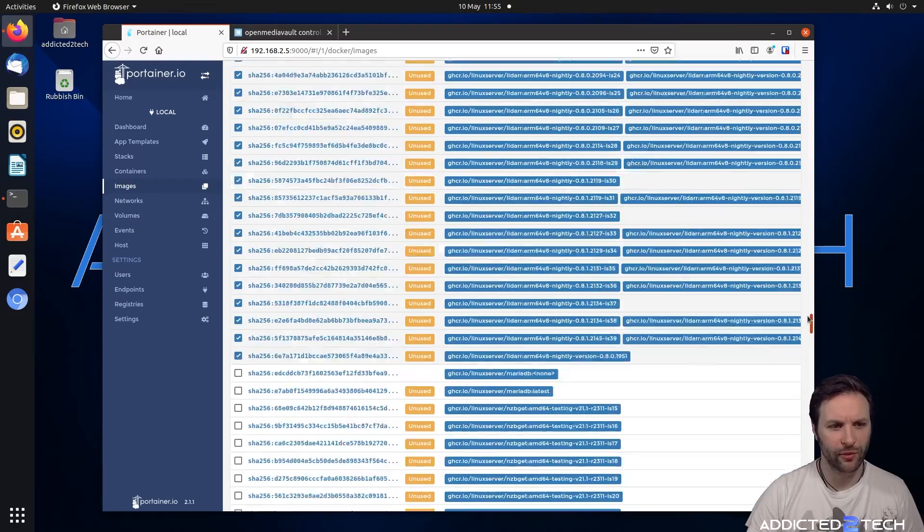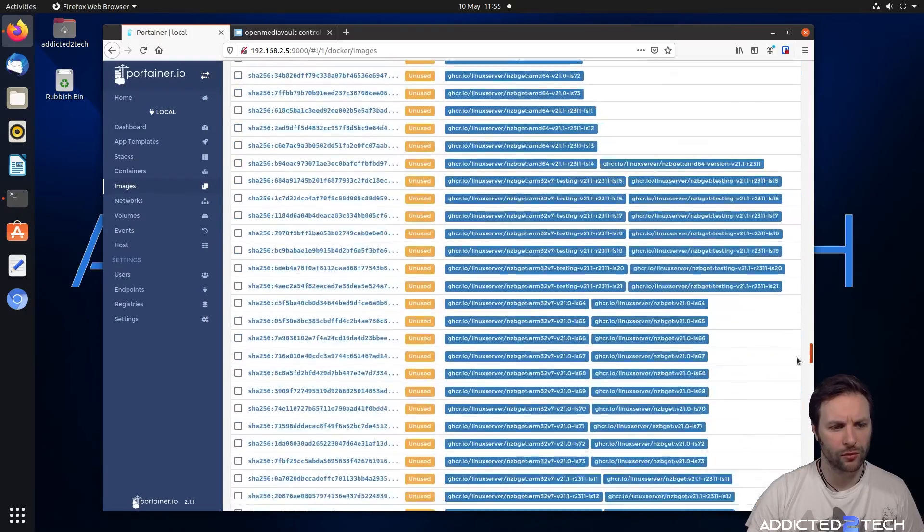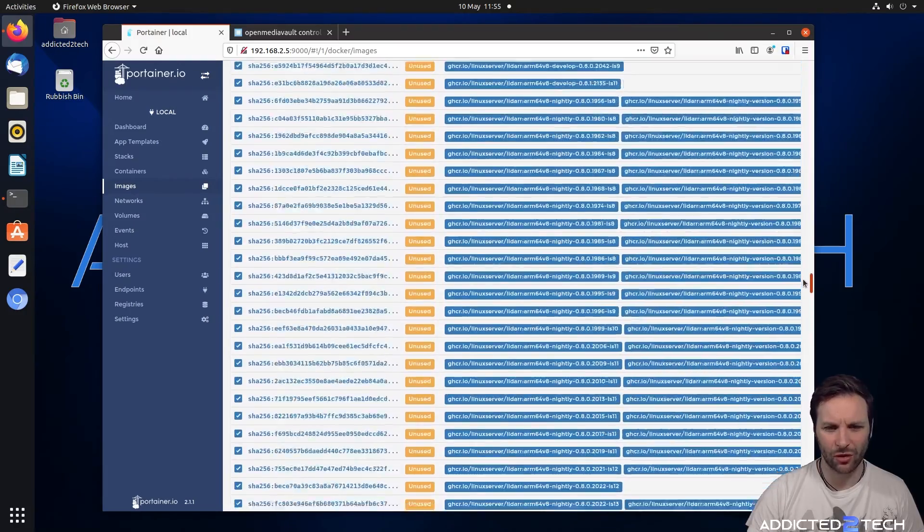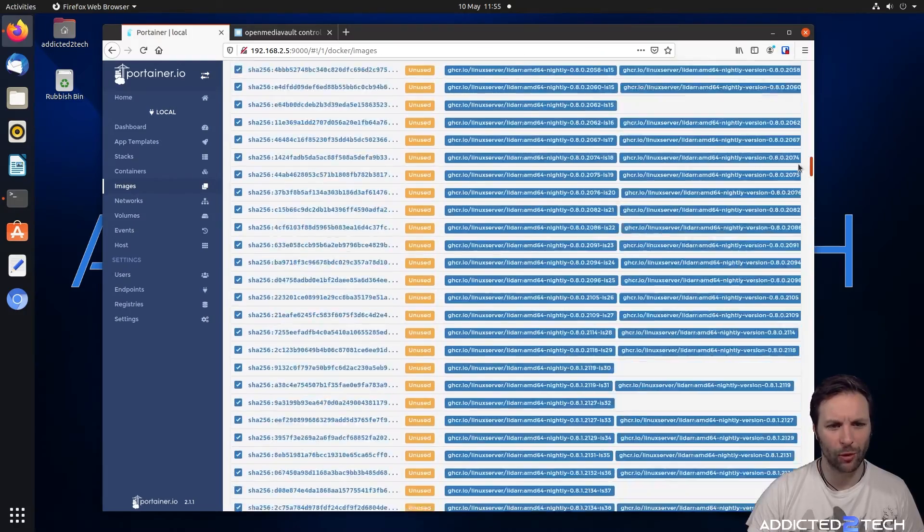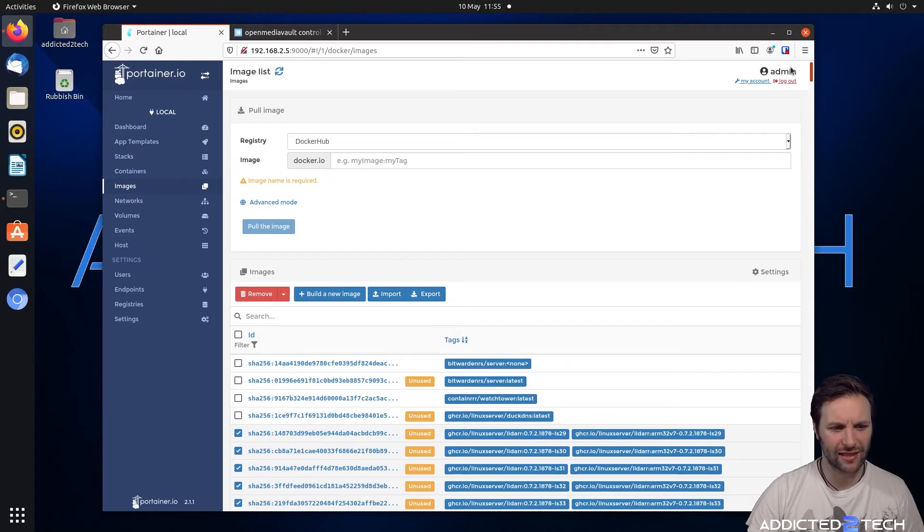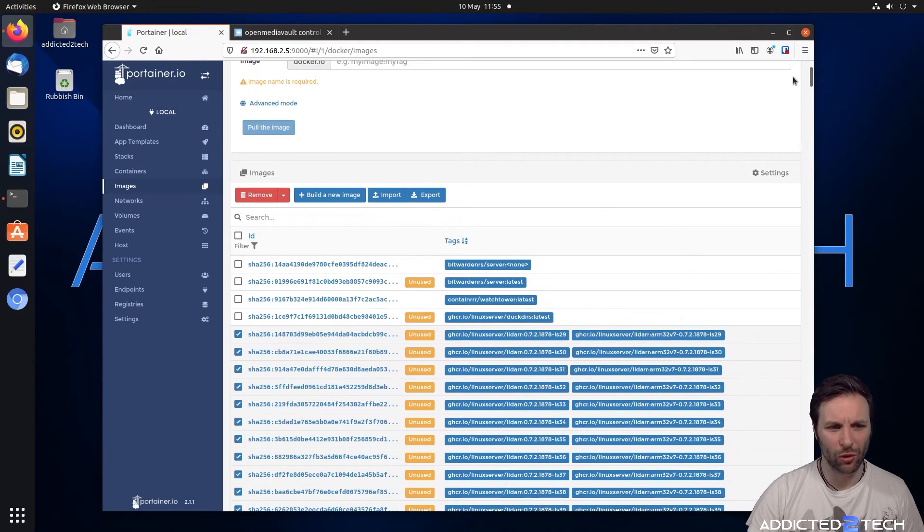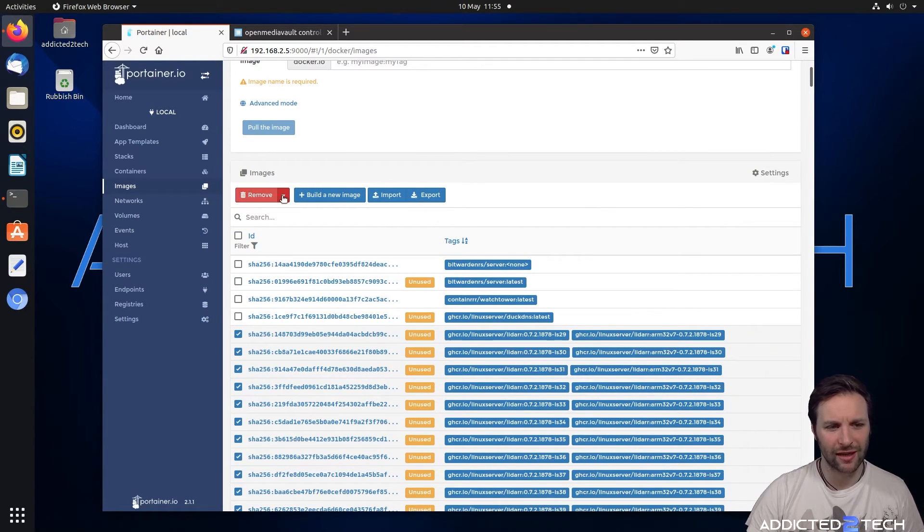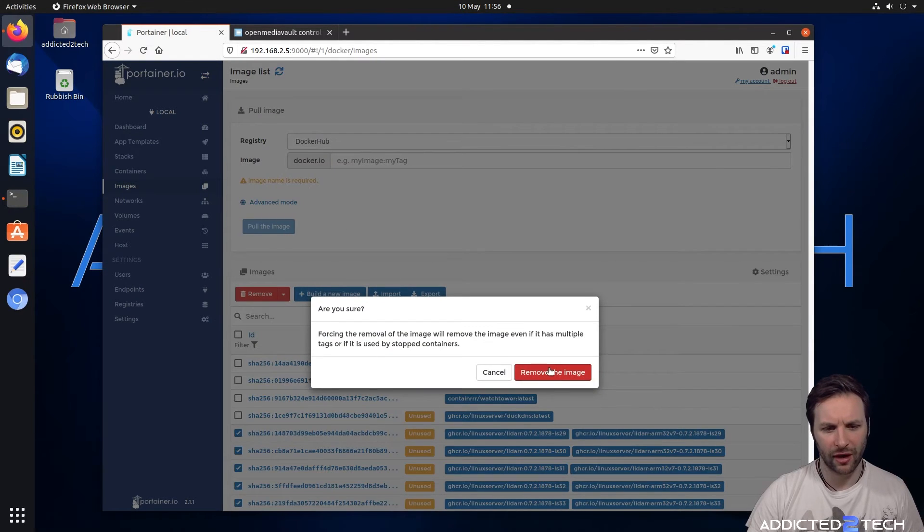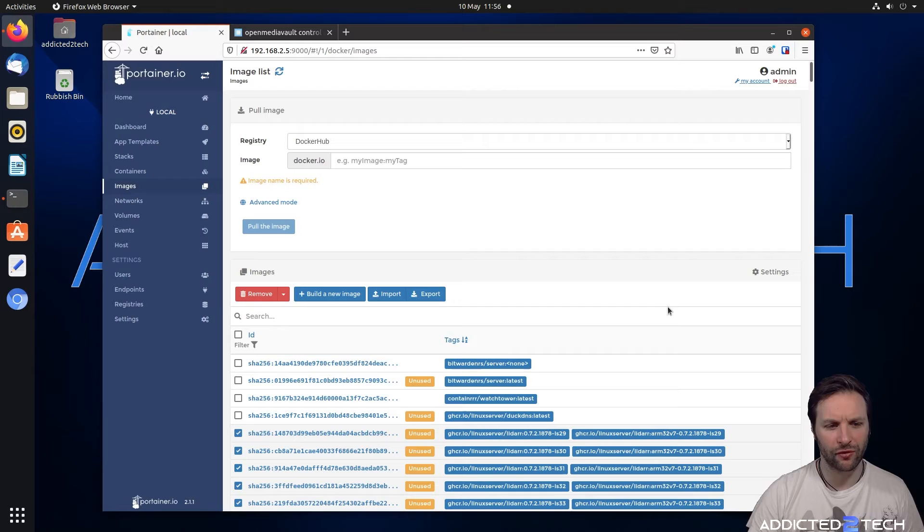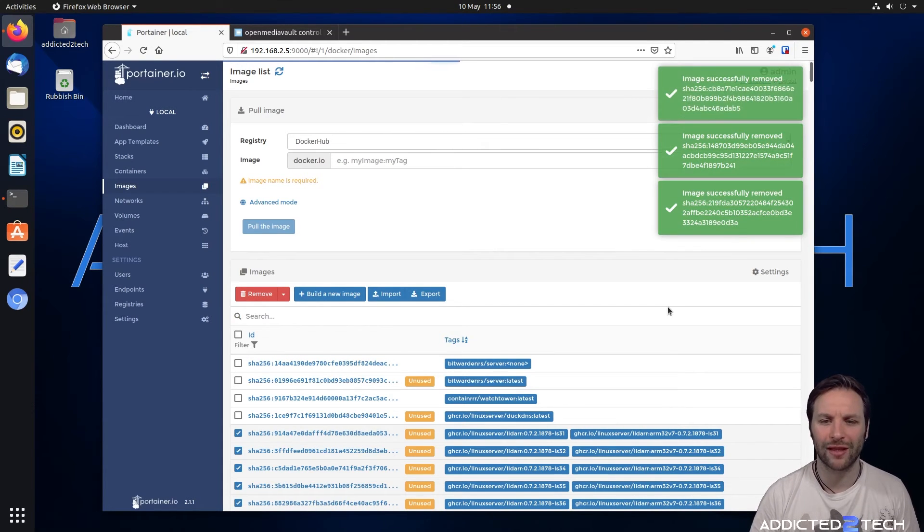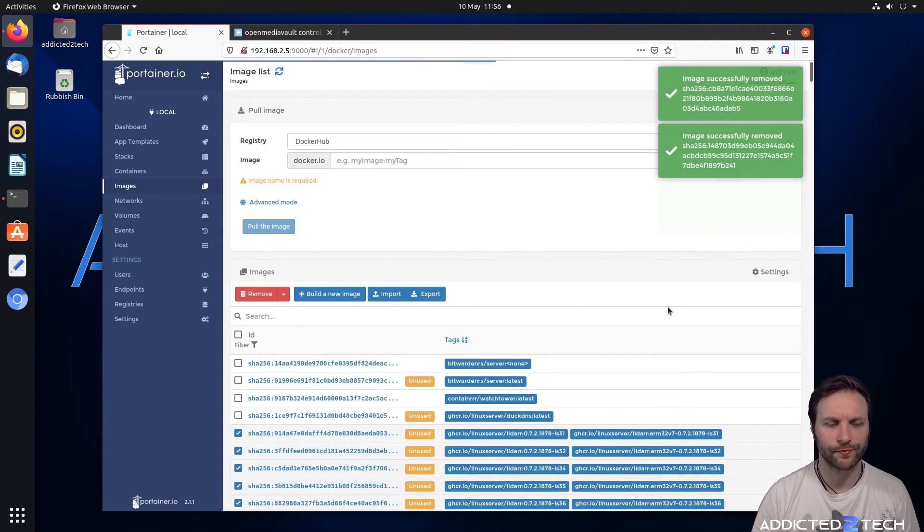Okie doke. So we've got them all ticked now. And as you can see, there is an incredible amount of containers it's pulling down. I mean, no wonder I've run out of space. So what we're going to do is we're going to click this little tick box next to where it says remove, this little down arrow, and then we're going to click force remove. Then we're going to force remove the images. That will take a little while to run through and delete all them.